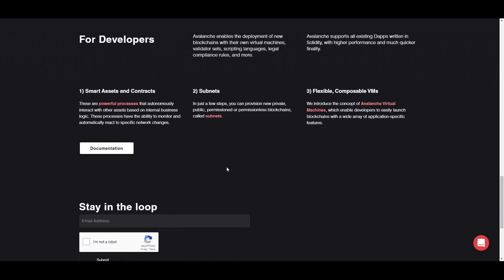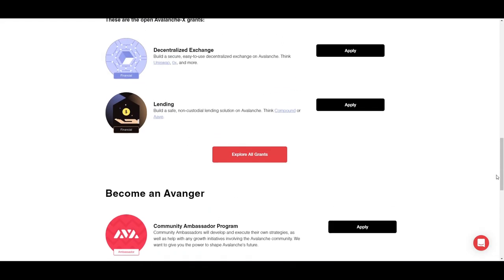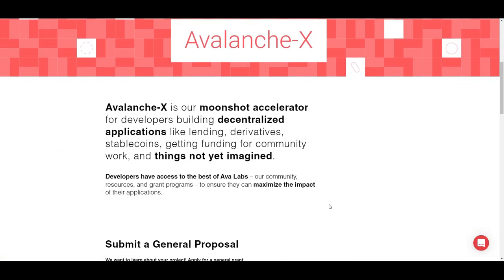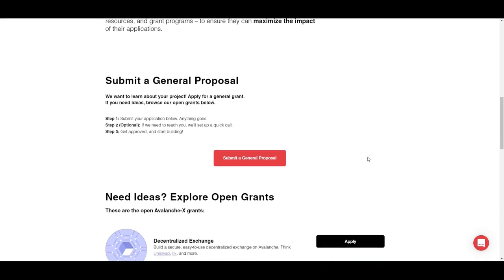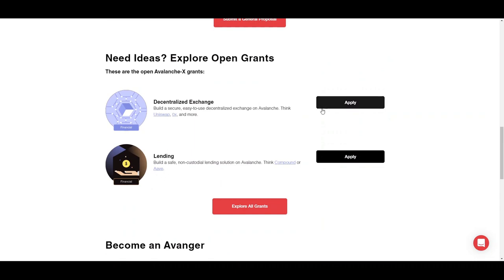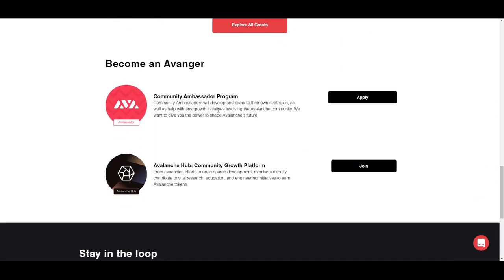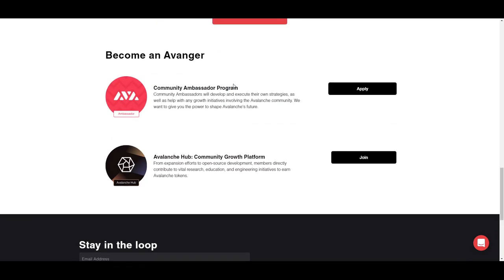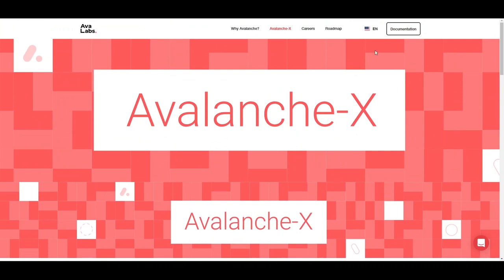Some developer notes are available on their website — white papers, the roadmap, etc. One thing worth highlighting is the AvalancheX protocol, which is essentially an accelerator for developers building highly specialized decentralized applications. You have the option to submit a general proposal for the type of app you want, and if you need ideas, you can look at their open grants programs. They can help fund your token, or you can become an ambassador by joining the community growth platform. This coin has a very nice community, developers are doing a great job, and I have a bright vision for it.